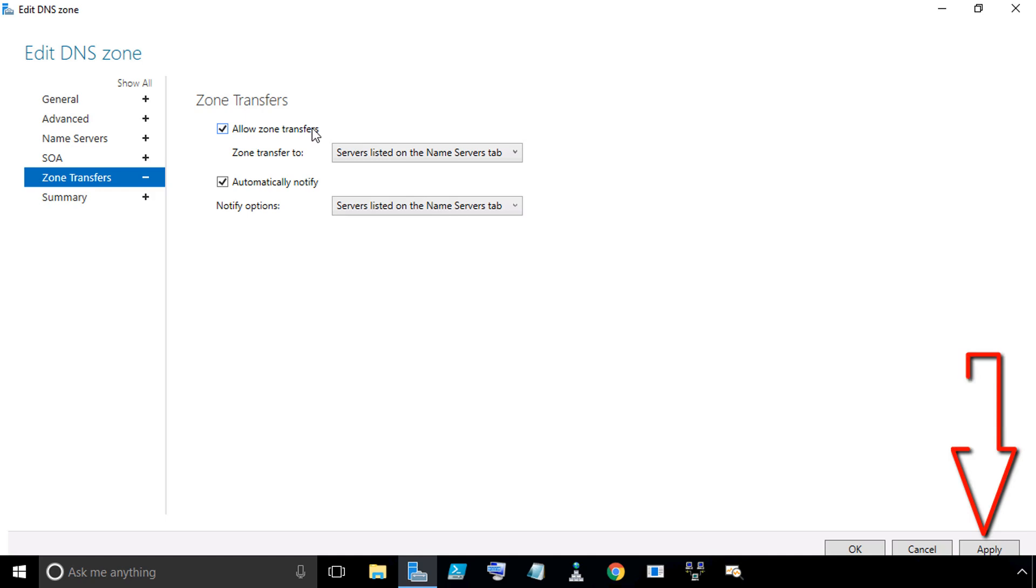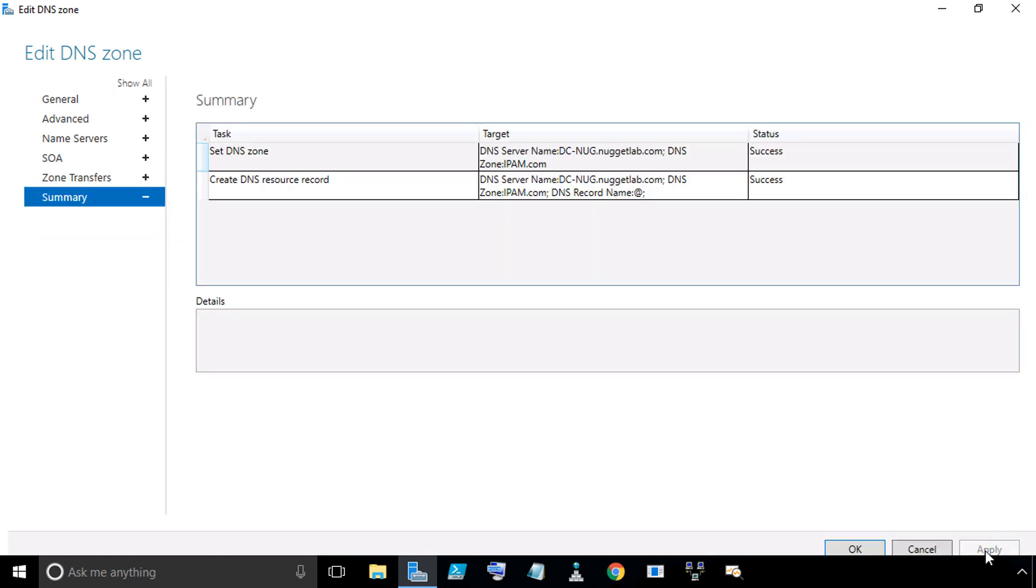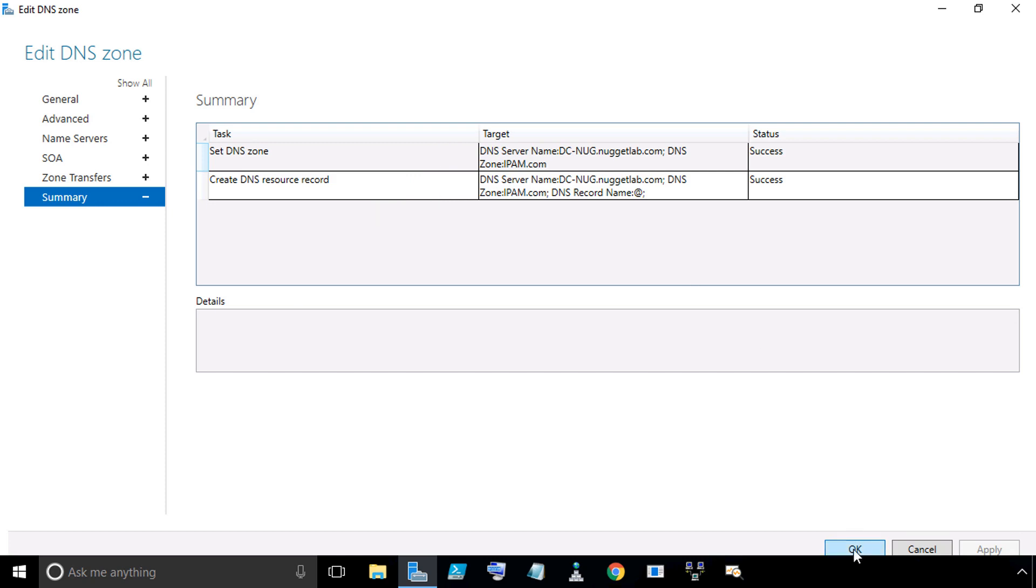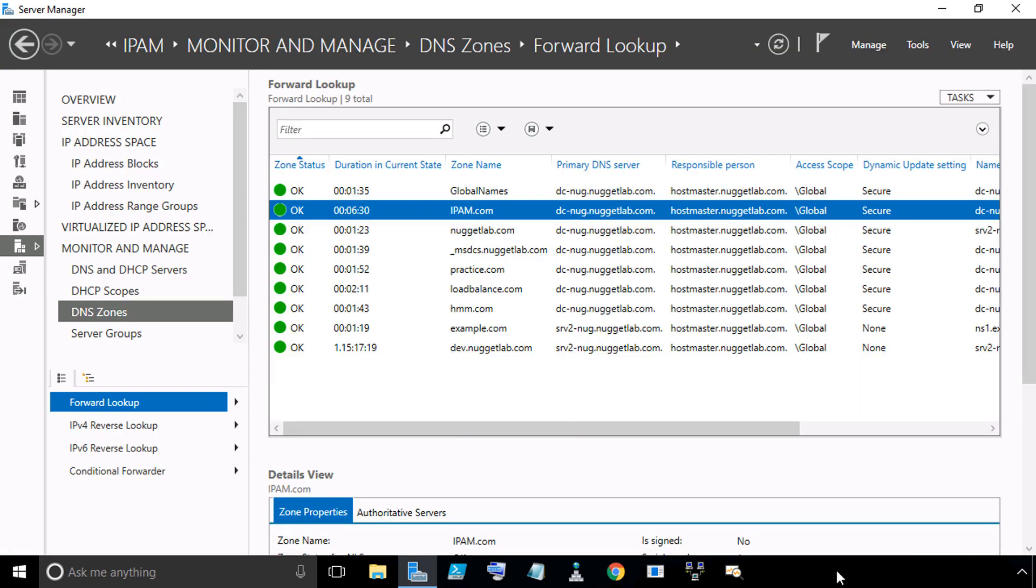If we go back to Zone Transfers, make sure that's set how we want it. Then we're going to click on Apply. We can see the summary regarding what happened. The IPAM server is now talking to DC-NUG, making those changes. It created the Name Server record to add Server 2 as an authoritative Name Server for that zone. It also modified some properties of that zone. For example, one of the changes we made was the scavenging that we allowed. So we'll click on OK.